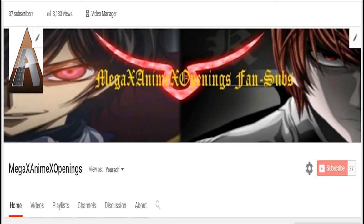What is going on, everyone? It's Becca here from MegaX Animated Openings, and welcome to a new video. The links are all in the description, and if you haven't already subscribed, be sure to subscribe and hit that notification button to receive updates for when I post new videos. Be sure to follow me on Twitter, and you can also check out my Discord. The links are all in the description.